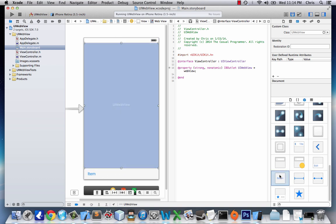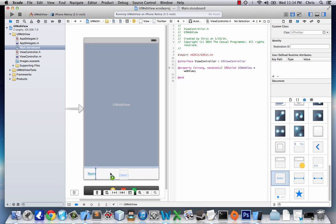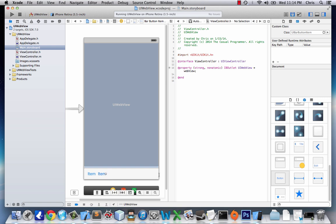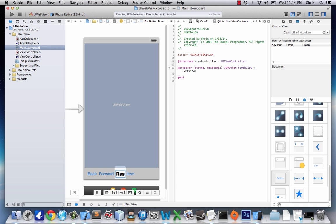We have these toolbar buttons so we'll just drag them. They space themselves out on their own so I don't have to worry about that when I rename them. I'm going to name this one back, this one forward. See how they space themselves out. Name this one refresh and this one stop refresh.